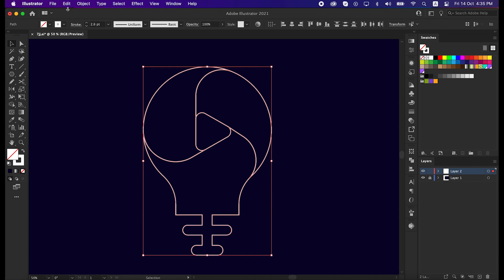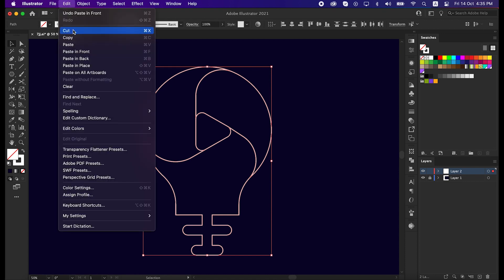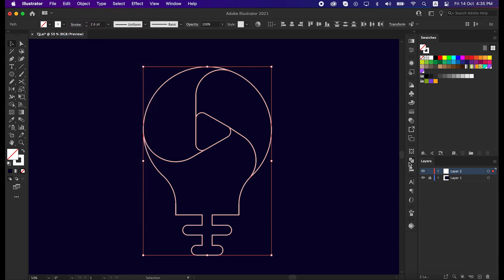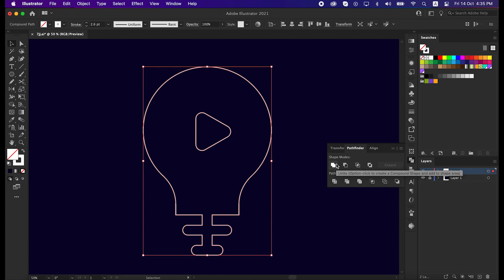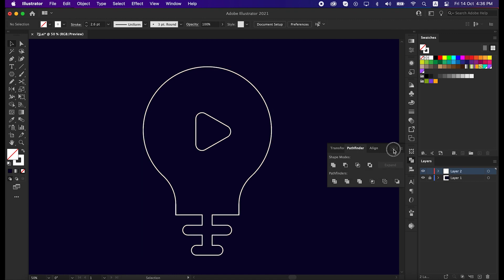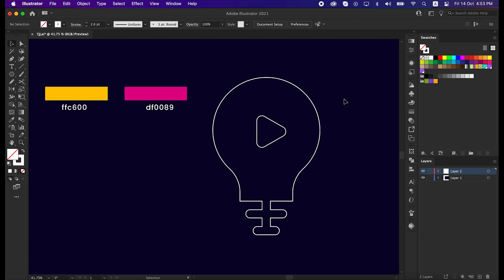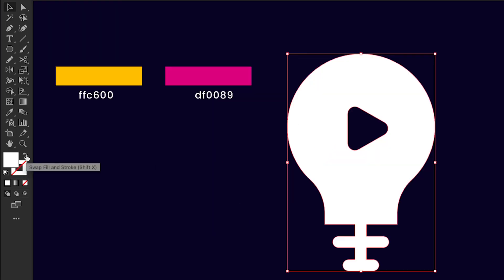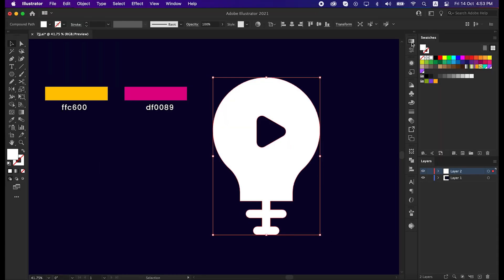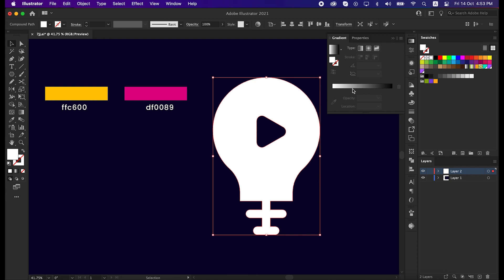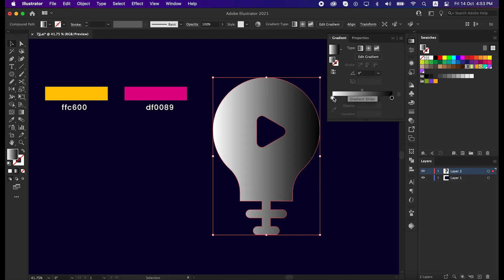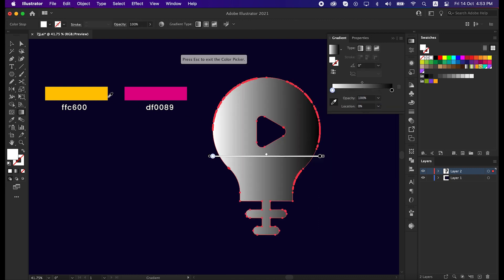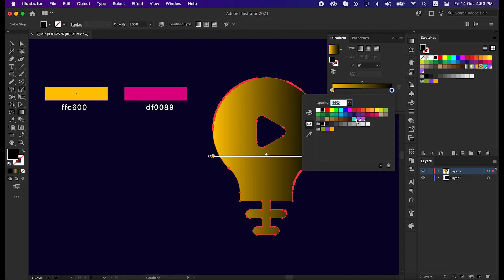Again select all the lines, go to edit, copy it, and then unite all the lines from the pathfinder tool. Okay, for the upcoming process, we will need this color, you can get the color code from here. Select the line and swap it from stroke to fill. Then go to the gradient panel and apply gradient. Click one side of the color, and with the eyedropper tool, pick up this color. Do this with both sides.